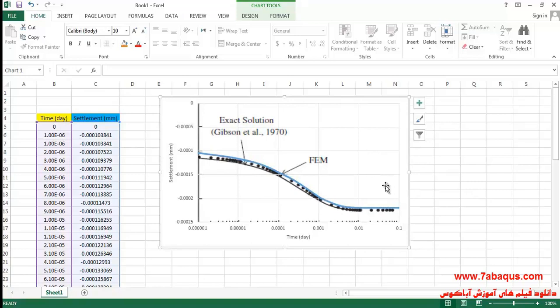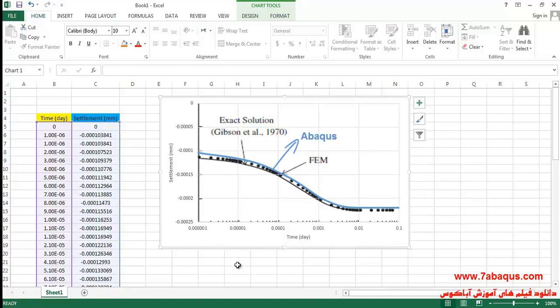Here you can observe the diagram of consolidation settlement versus time. The diagram drawn in blue is the one obtained from the Abaqus software. As you can observe, the results obtained from the Abaqus software are quite the same as those in Sam Helwany's book.